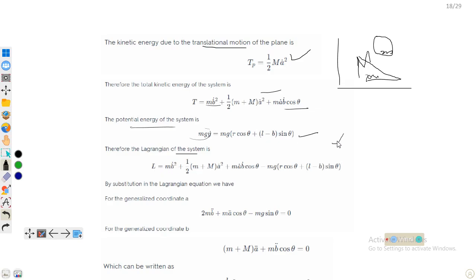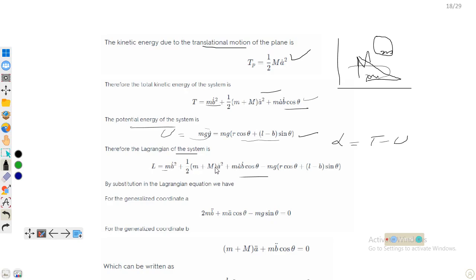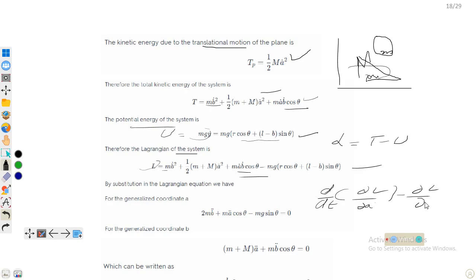The Lagrangian is L = T − U. So L = mḃ² + (1/2)(m + M)ȧ² + mȧḃ cosθ − mg(r cosθ + (l − b) sinθ). To find the equations of motion we apply the Euler-Lagrange equation: d/dt(∂L/∂ȧ) − ∂L/∂a = 0 for coordinate a, and d/dt(∂L/∂ḃ) − ∂L/∂b = 0 for coordinate b.